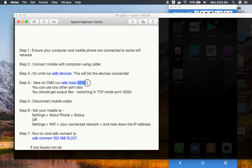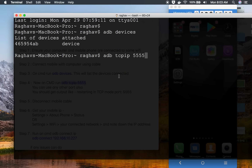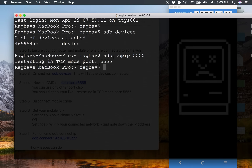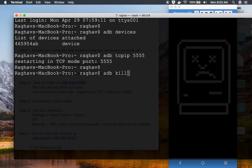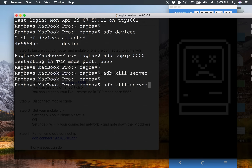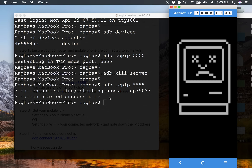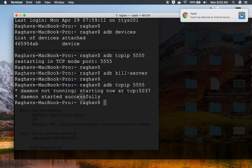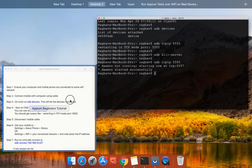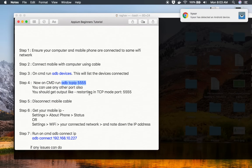You can use any other port as well in case port 5555 is already in use. I'll go to the terminal and run 'adb tcpip 5555' — it is saying 'restarting TCP port 5555'. In case you face an issue, you can run 'adb kill-server' to stop the server, and then start 'adb tcpip 5555' again. You can see it is now saying 'Daemon started successfully'.